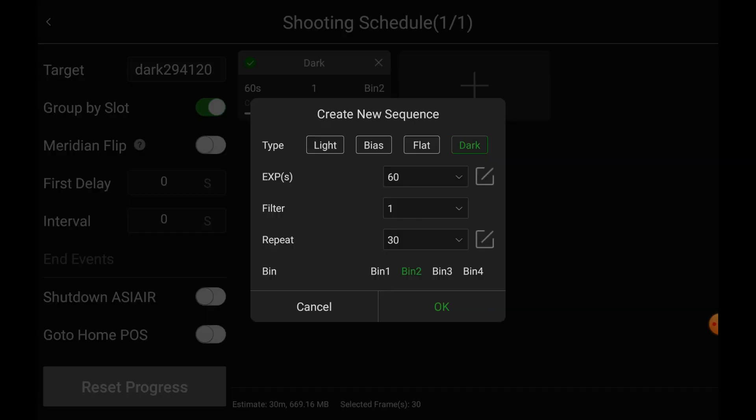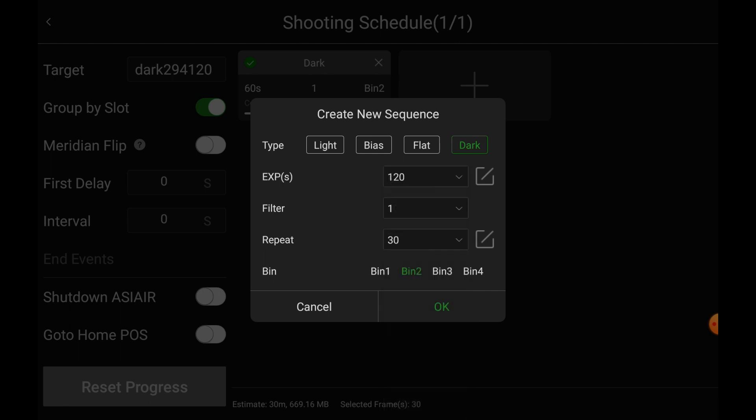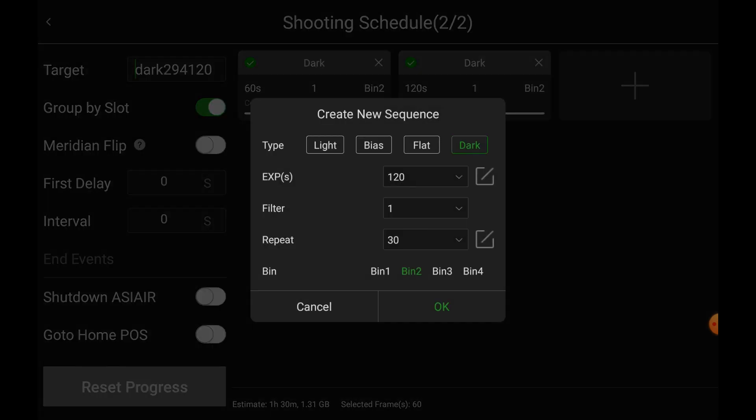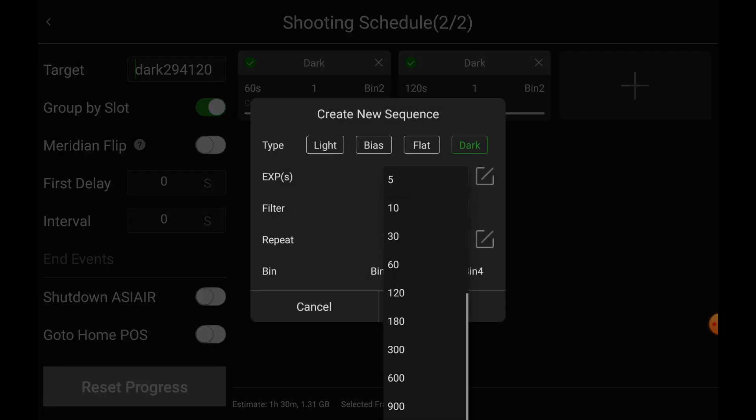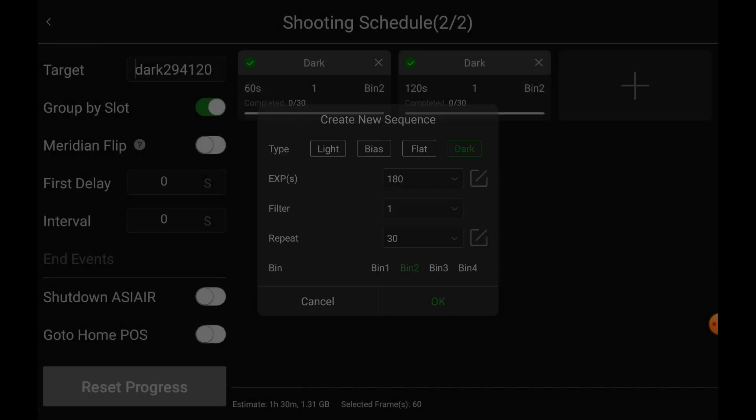I think I'm going to go OK here, and then we'll come in here, and then we'll make this one 120, BIN 2, Dark, OK. And then we will come in here, 120, we'll do a 180, Filter 1, 30, BIN 2, OK.